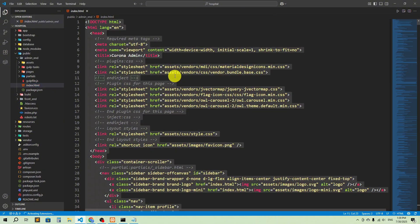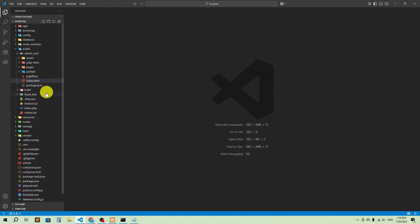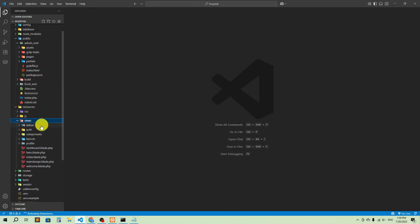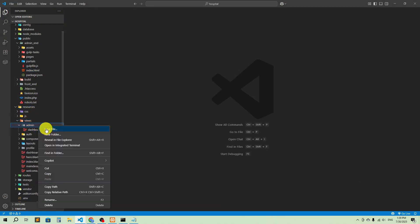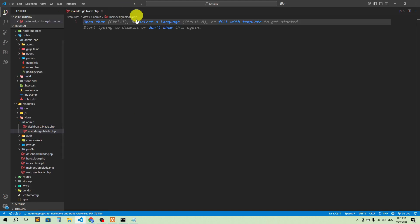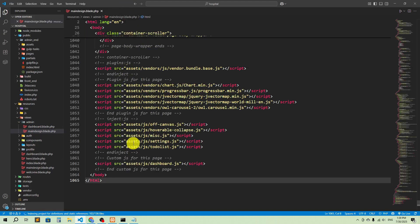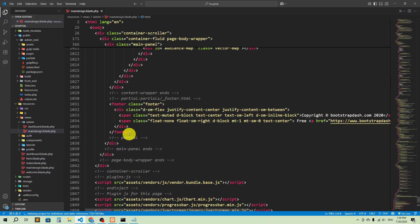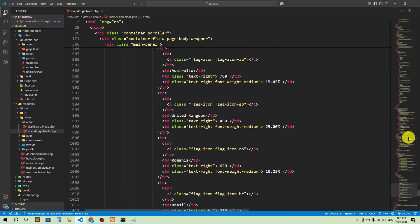Now I'm going to go to index.html and copy everything with Ctrl+C. Then I'll go to resources, then views, then inside admin I'm going to create a new file called main_design.blade.php. Here I'll paste everything.